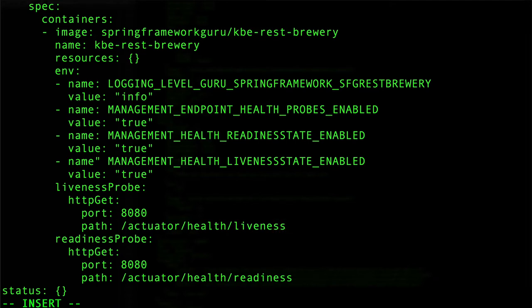So this is going to be our health check. I'm just going to double check the spelling there. That all looks correct. So let's go ahead and save this.